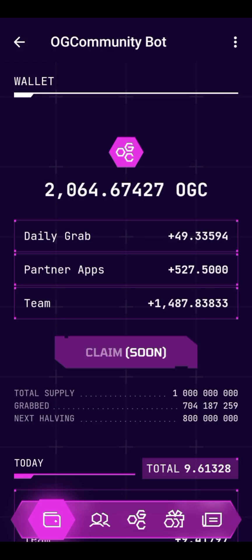Welcome to this video. I'll be showing you how you can connect your wallet to OGC. For those of you that do not know about OGC, it is a mining platform where you mine the OGC token. It has a web application and also a Telegram app.